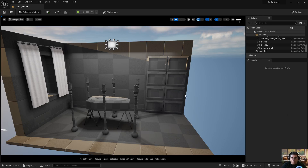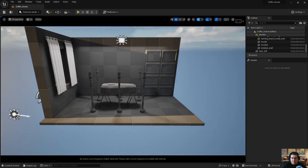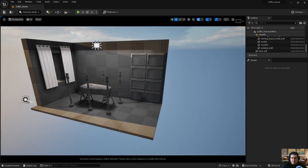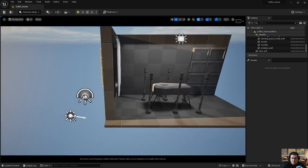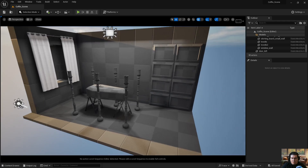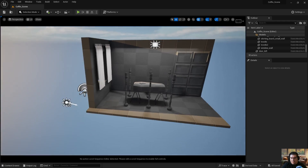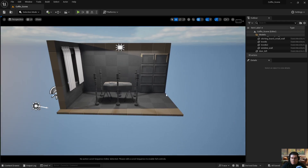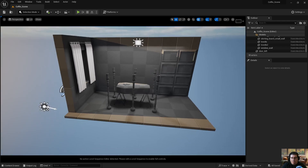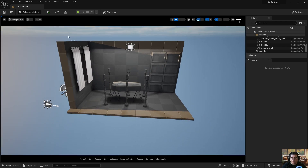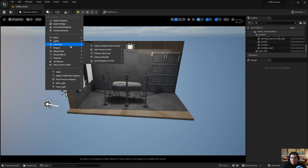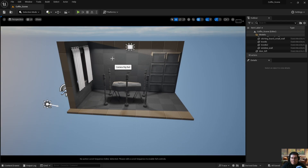We were talking earlier today about how some of your camera movements were a bit shaky when you were animating. There's an easy solution for this — if you already know what the camera movement is going to do, we can use a camera rail. I'll show you how to use it; it's very similar to the camera rig. Let's go to Cinematic and add a Camera Rig Rail.